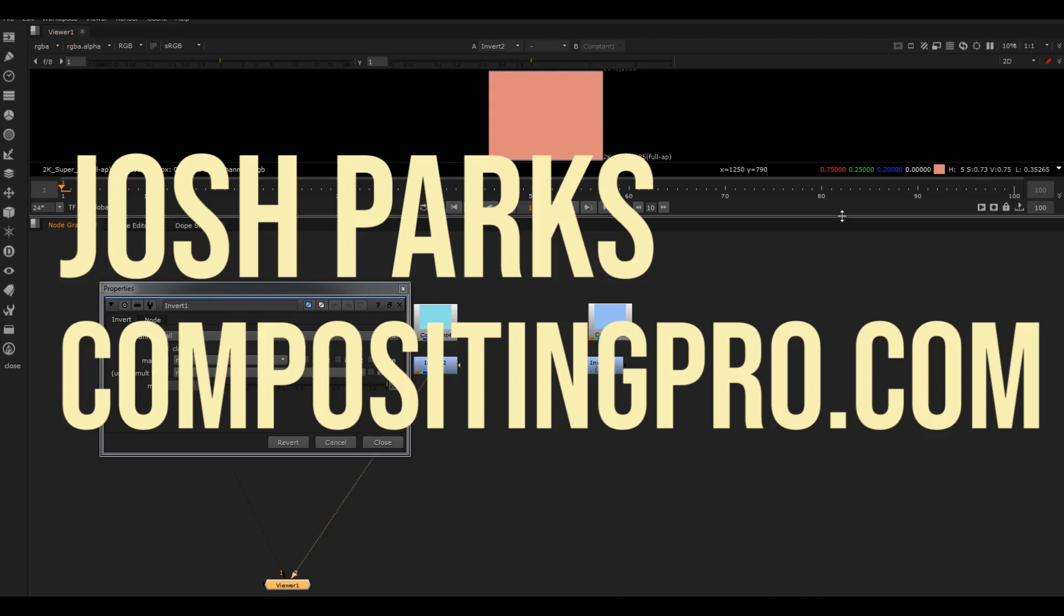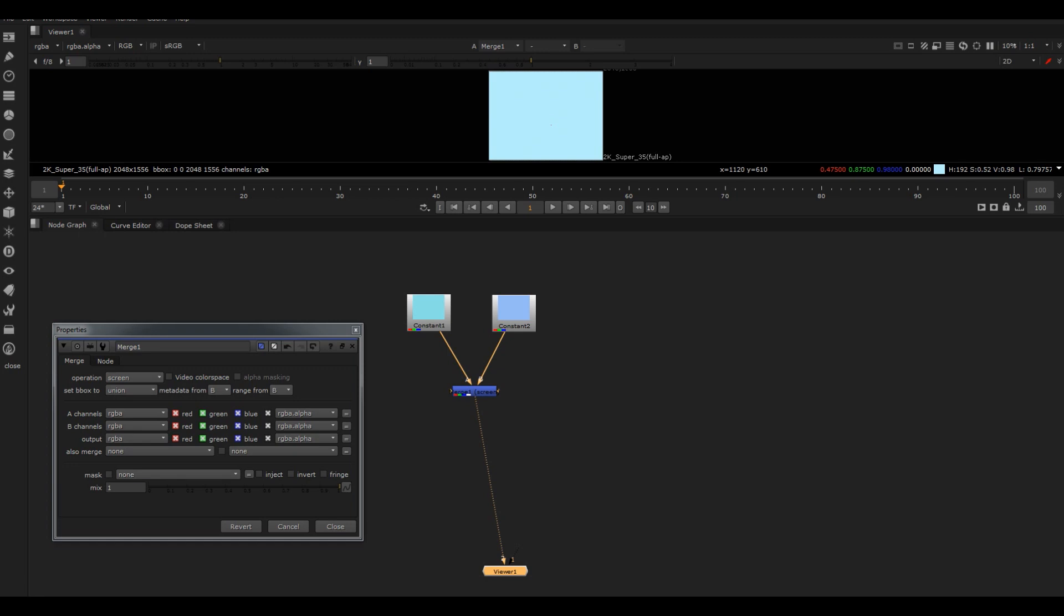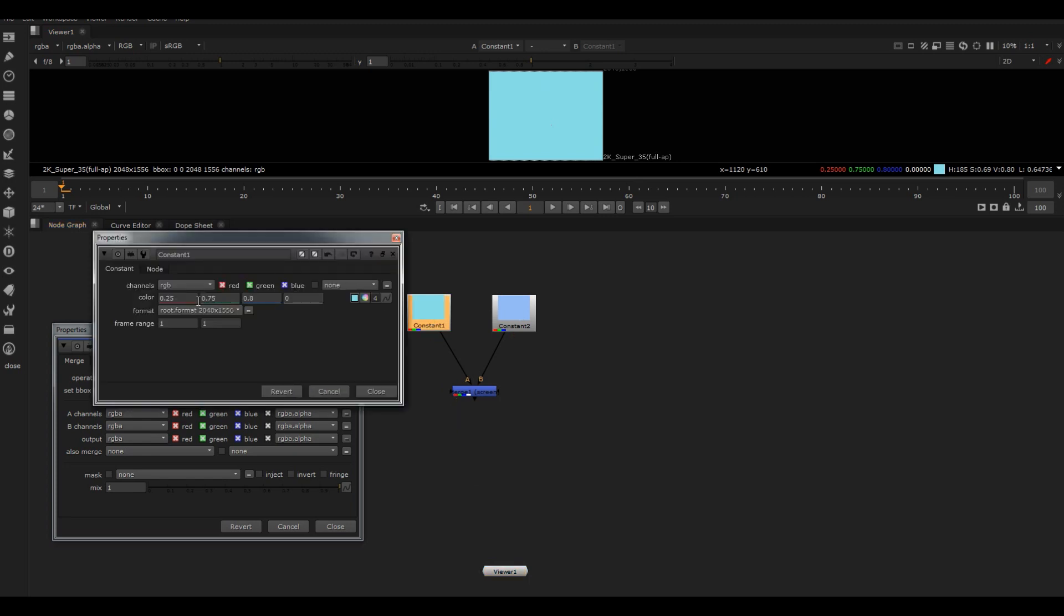What does the screen actually do? What is it doing under the hood? Well, you can see we've got two constants here, and the best way to test this math out is to put two constants in, set them to different numbers that you know, and then put it through the merge node.